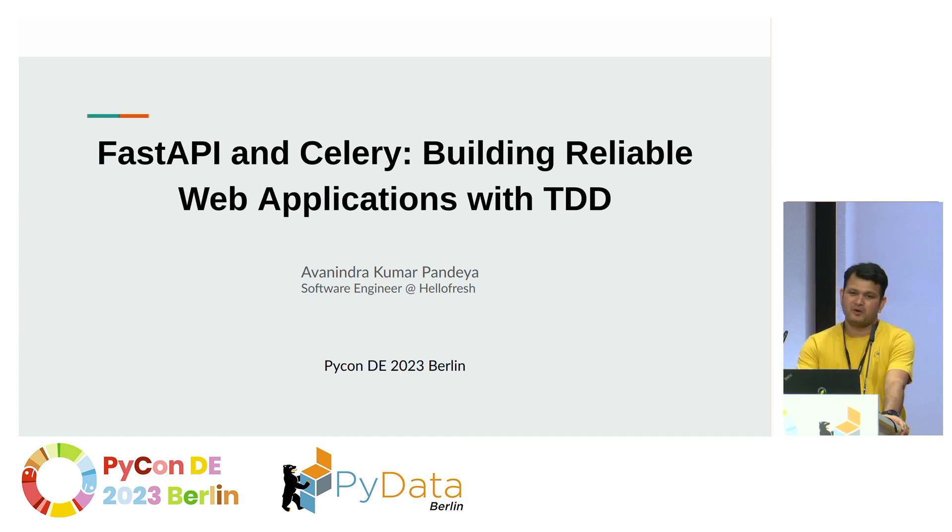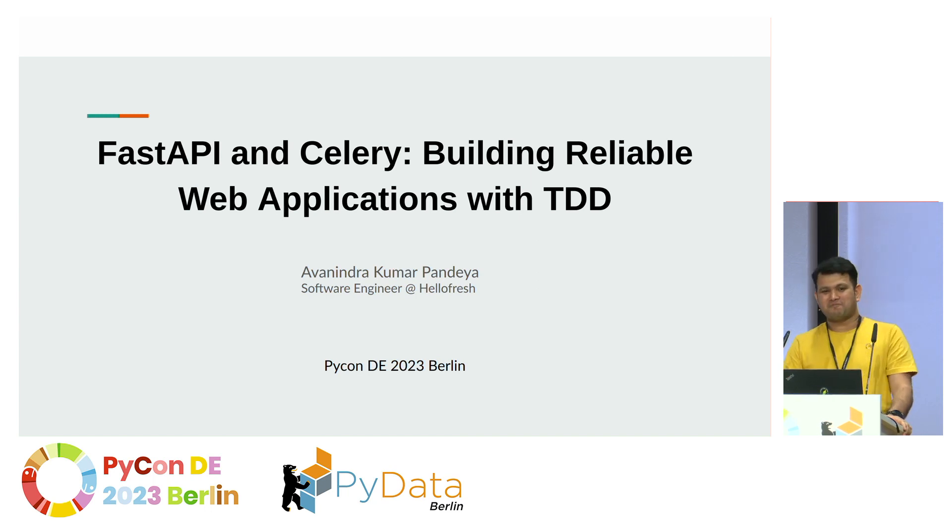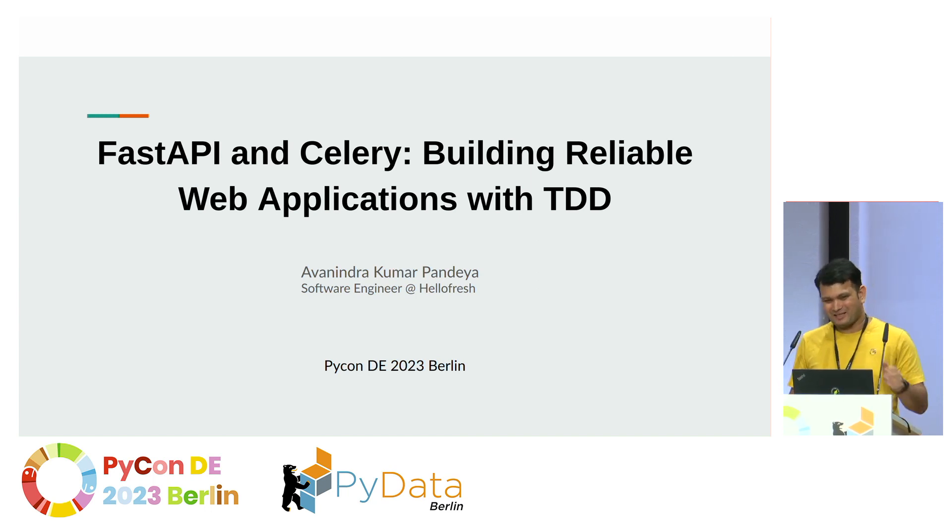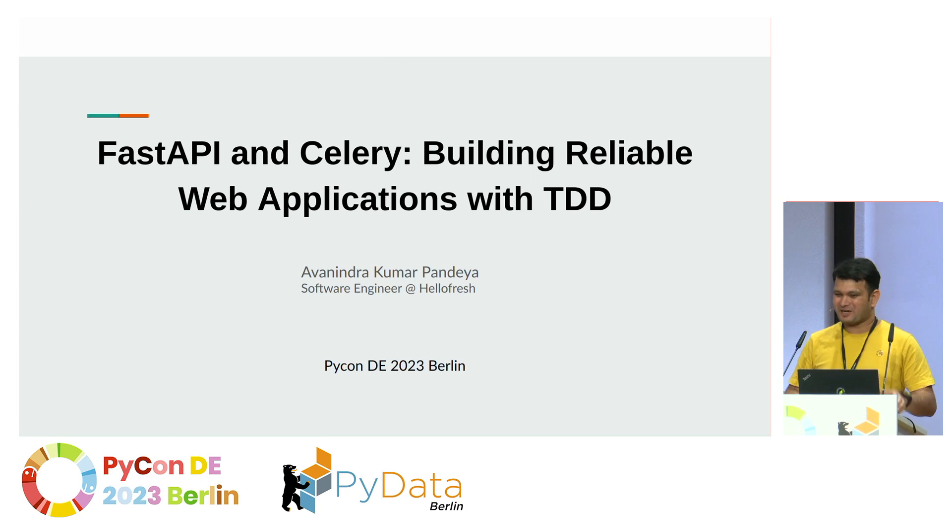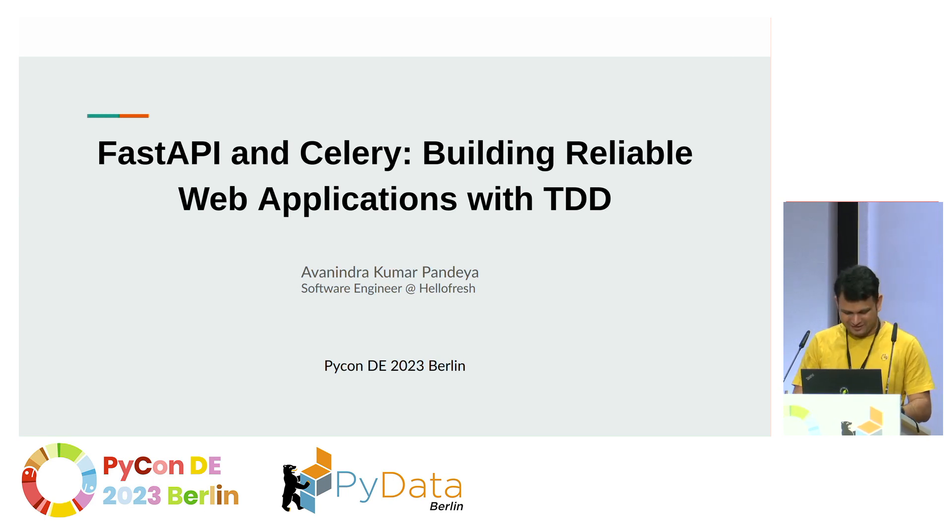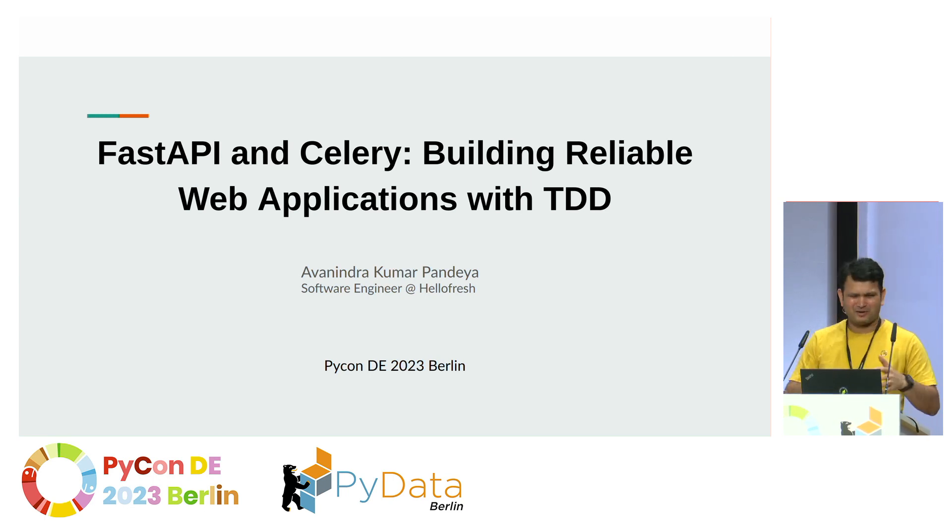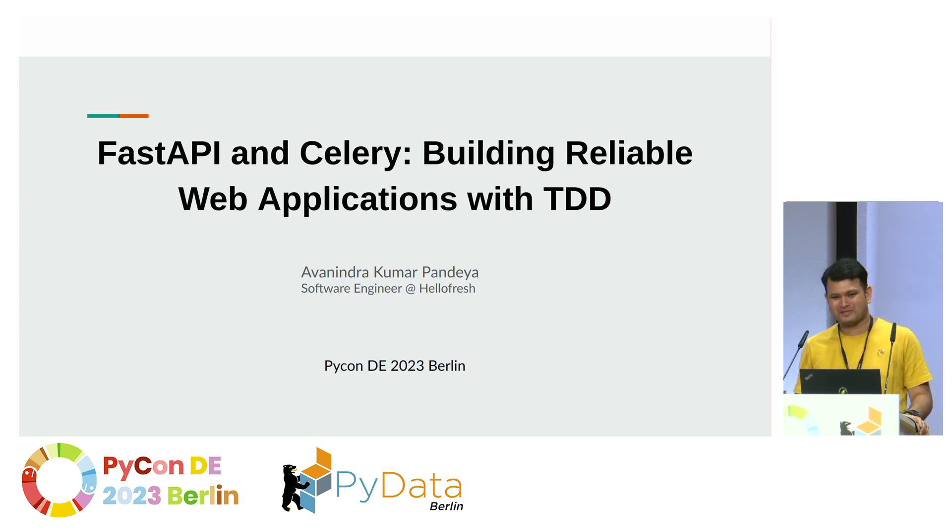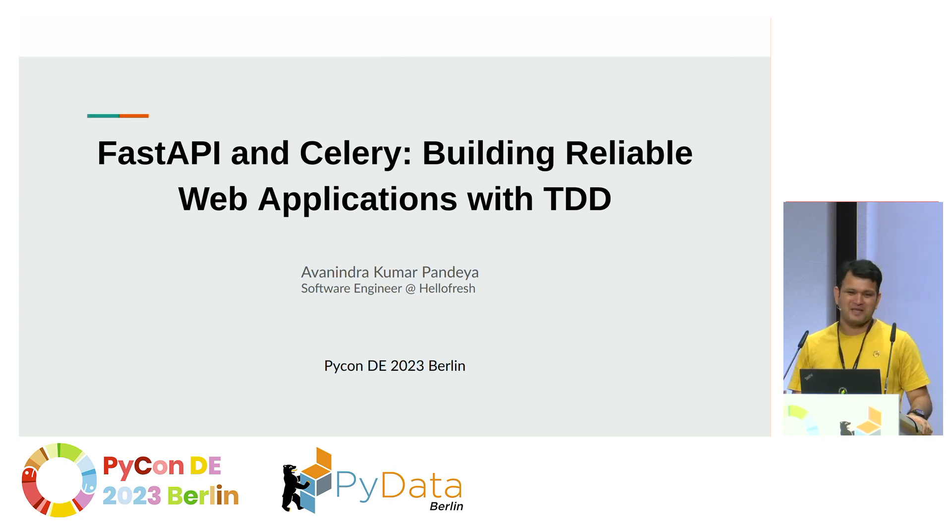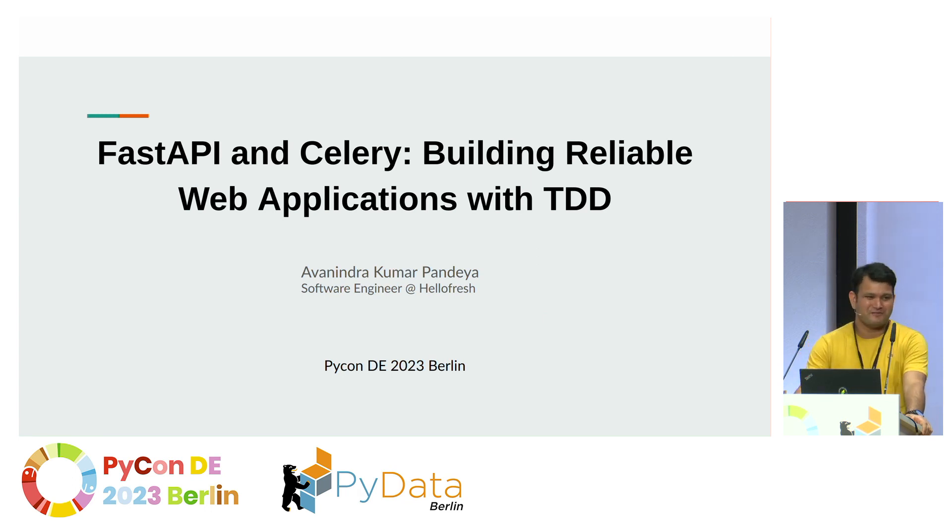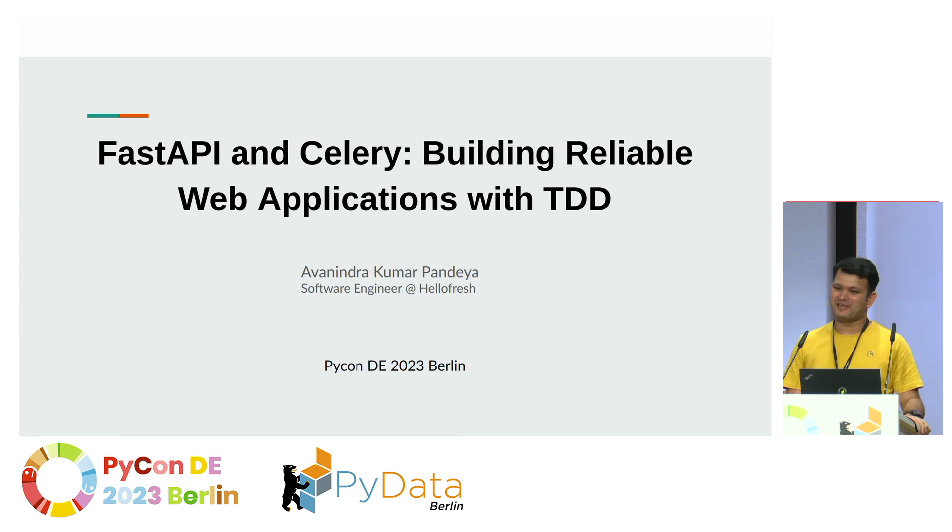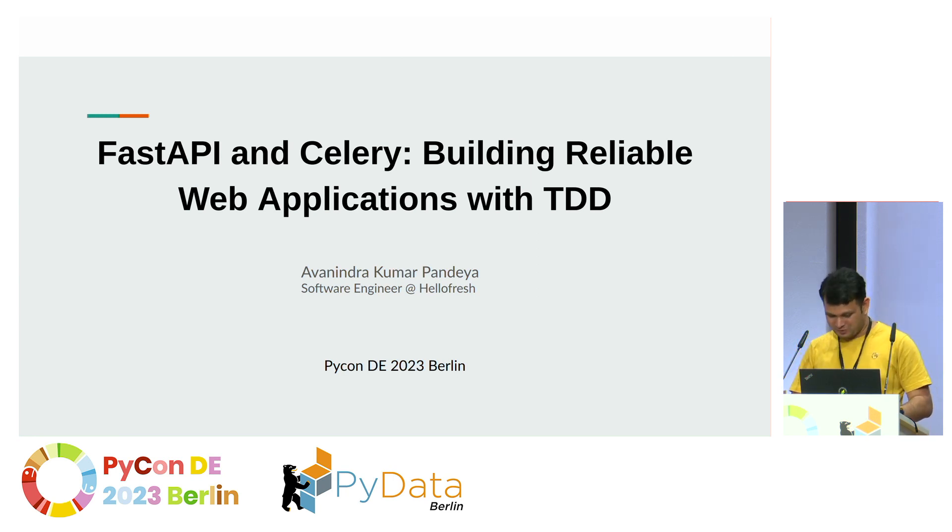Two years ago, when I joined the company, I didn't know much about test-driven development, and when I learned about it, the concept was a little bit counterintuitive for me. And since then, I have fell in love with it, and I hope I can convey the same feeling to you.